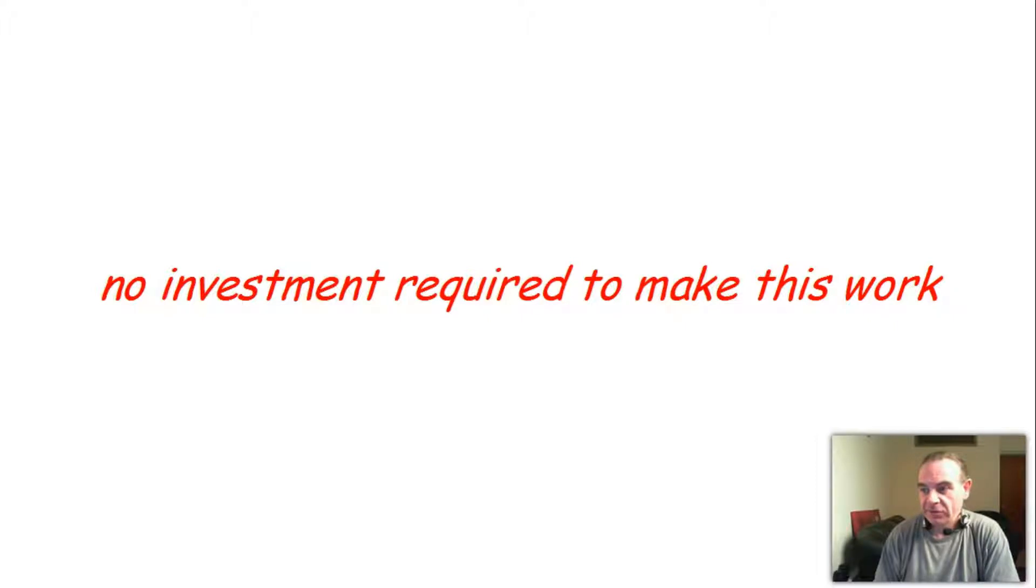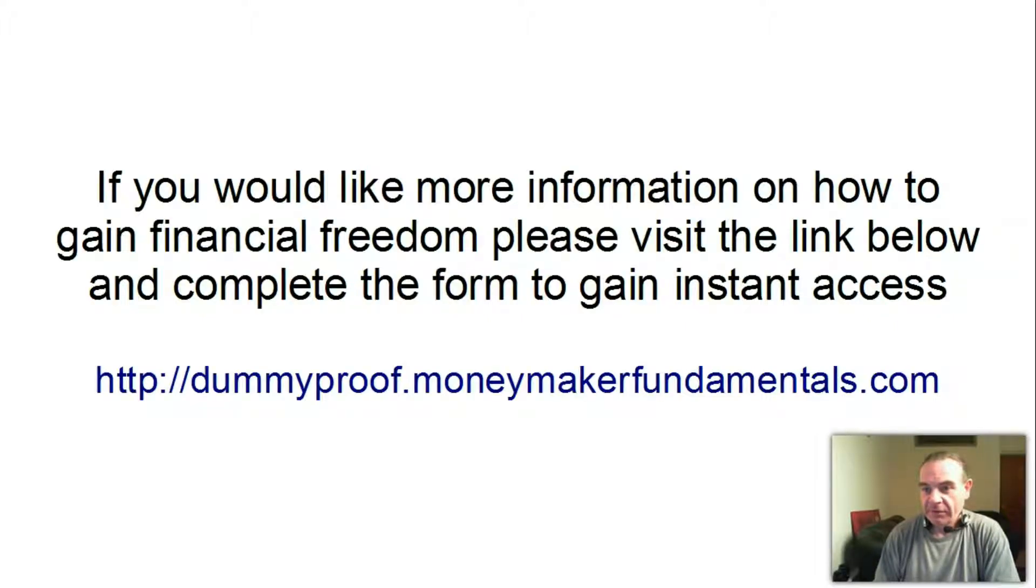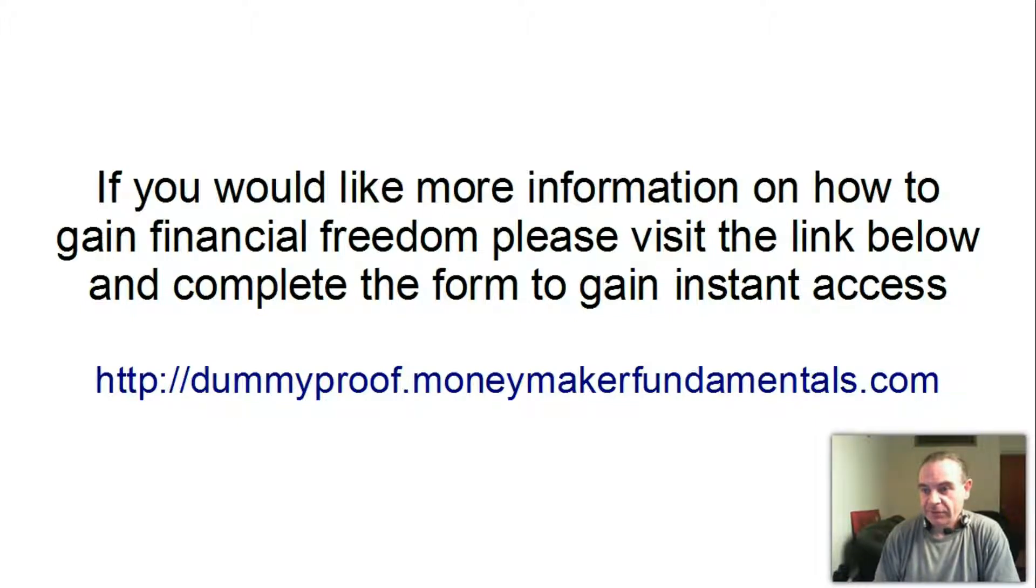If you would like more information on how to gain financial freedom, please visit the link below and complete the form to gain instant access.